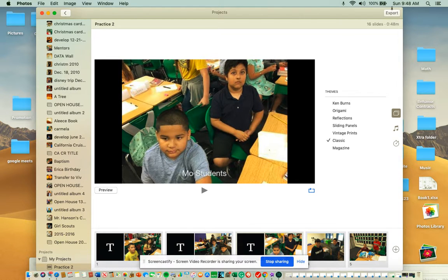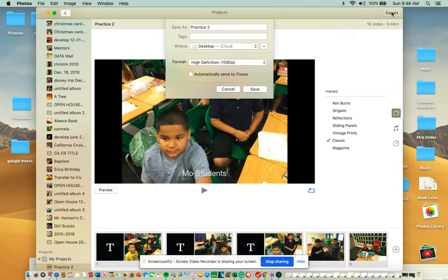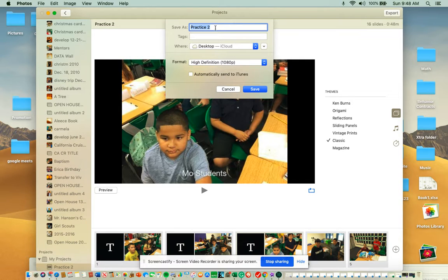So once you have what you want, export it and send it to the desktop.